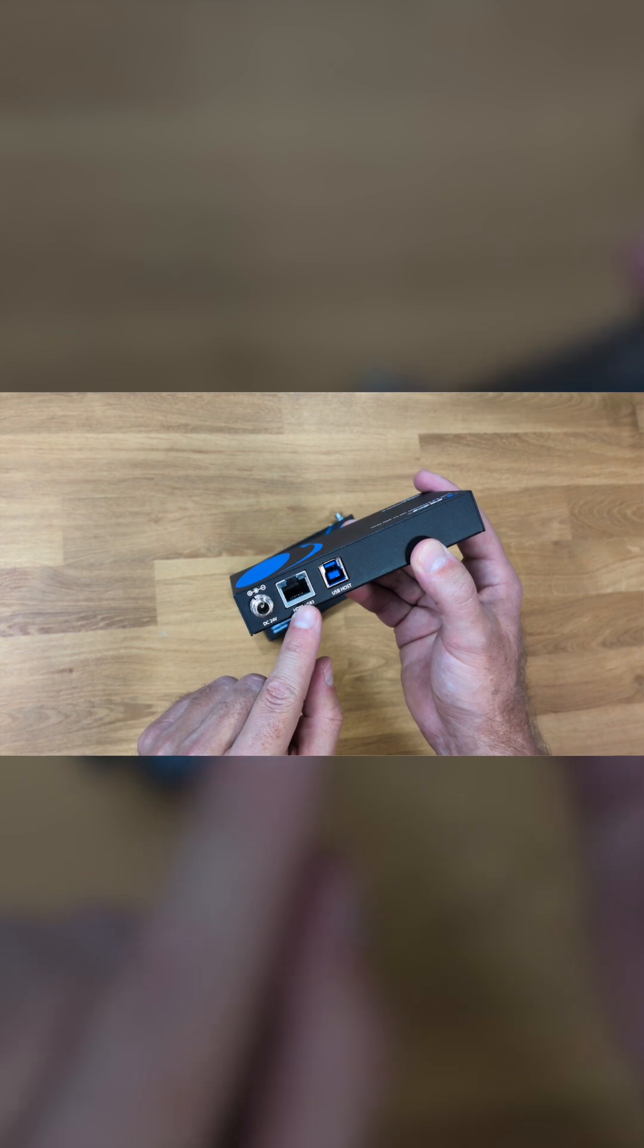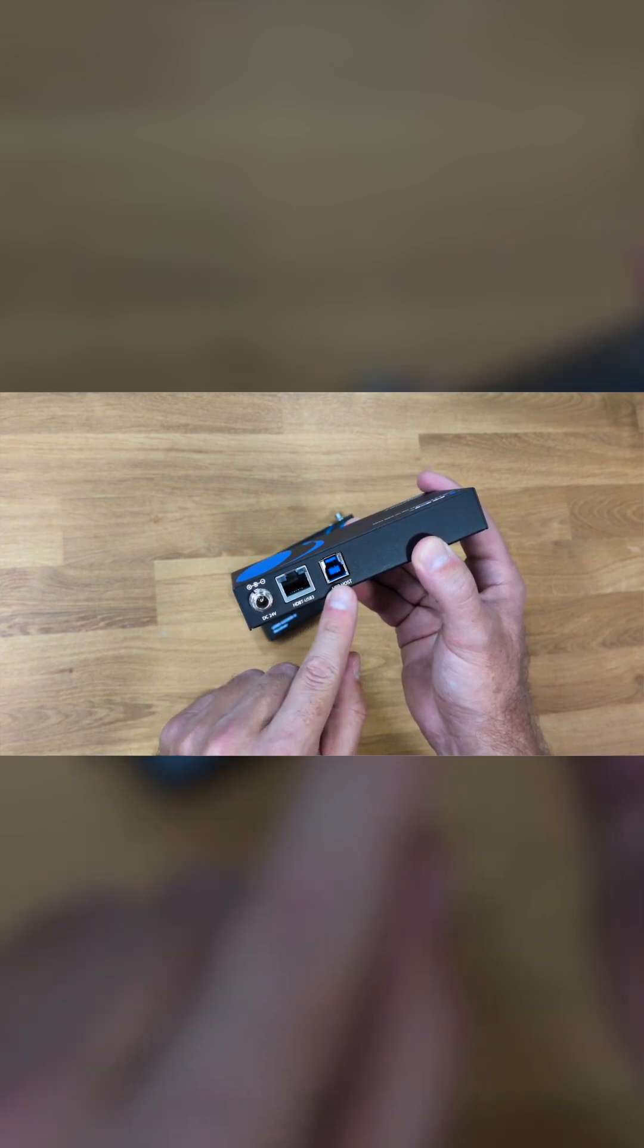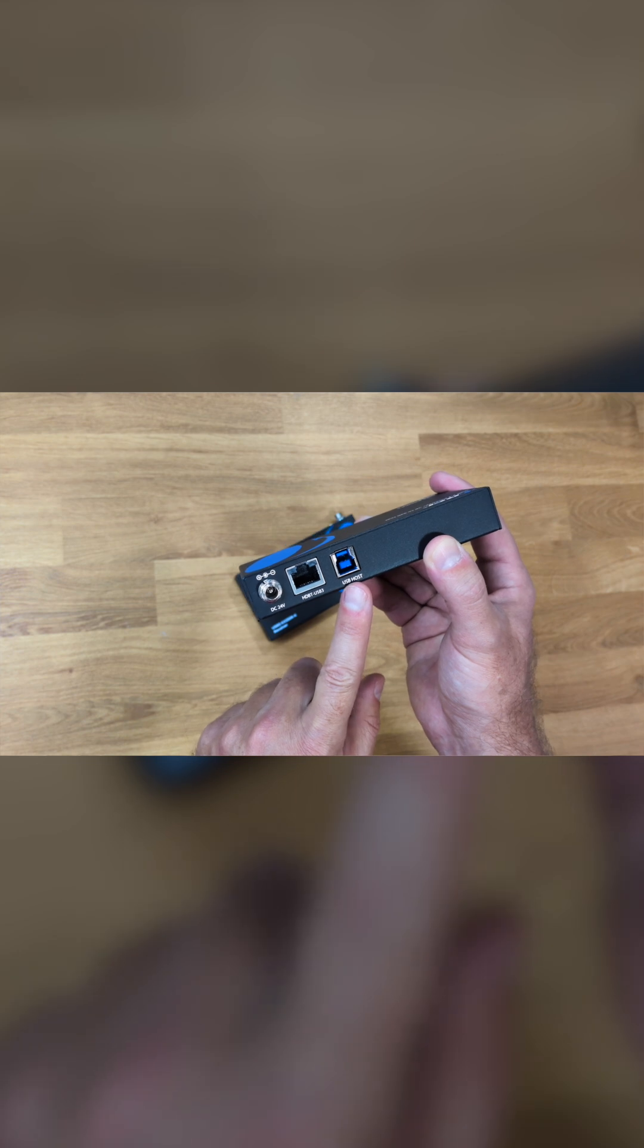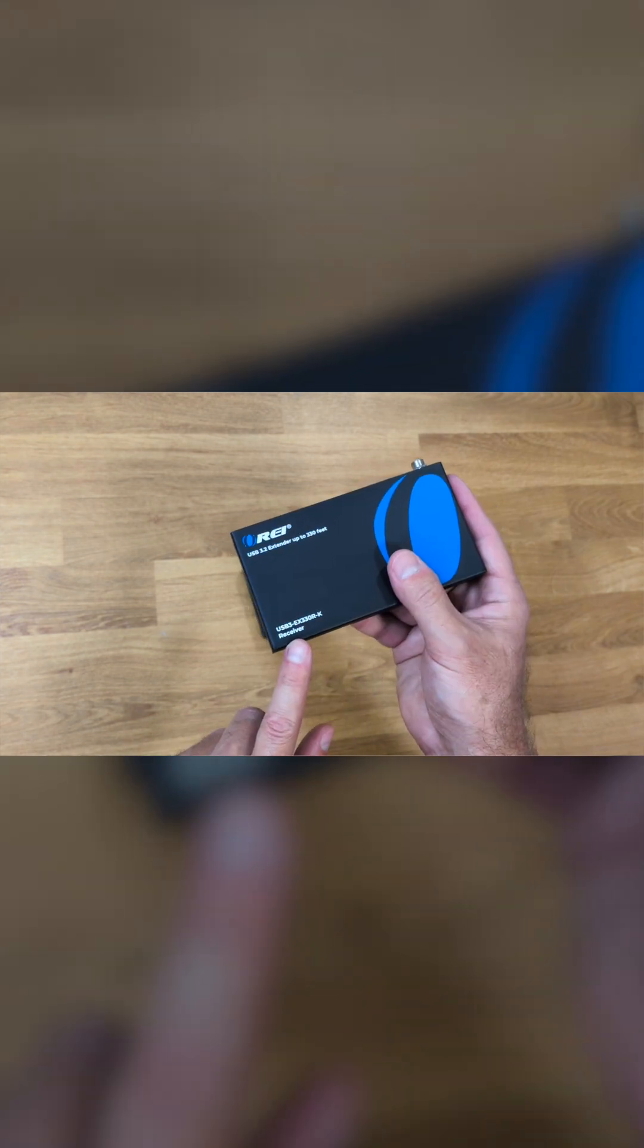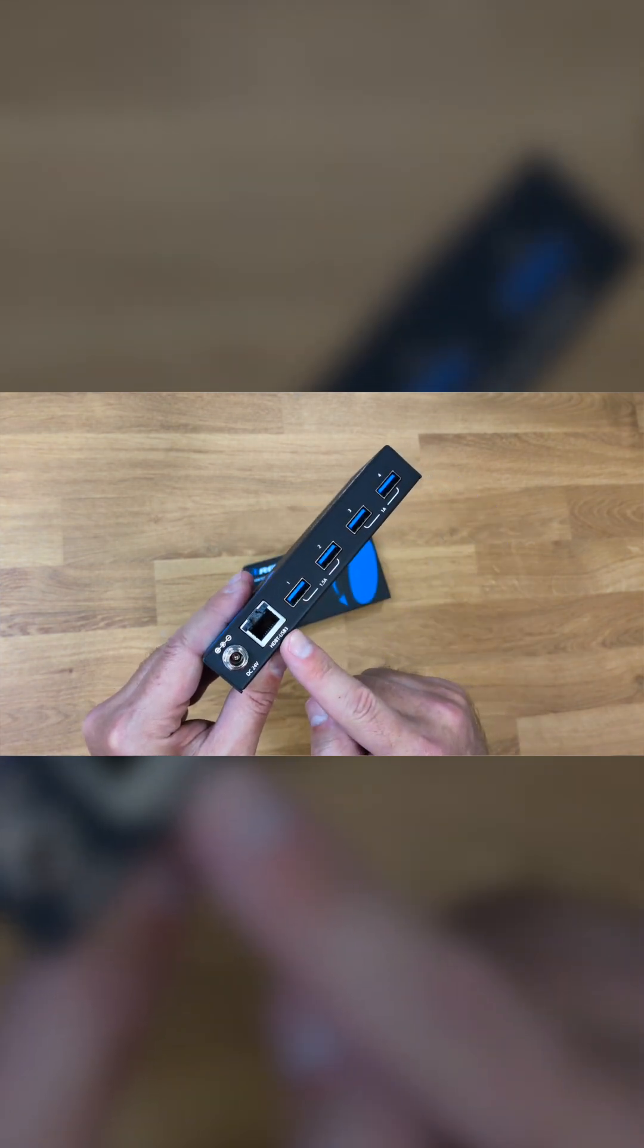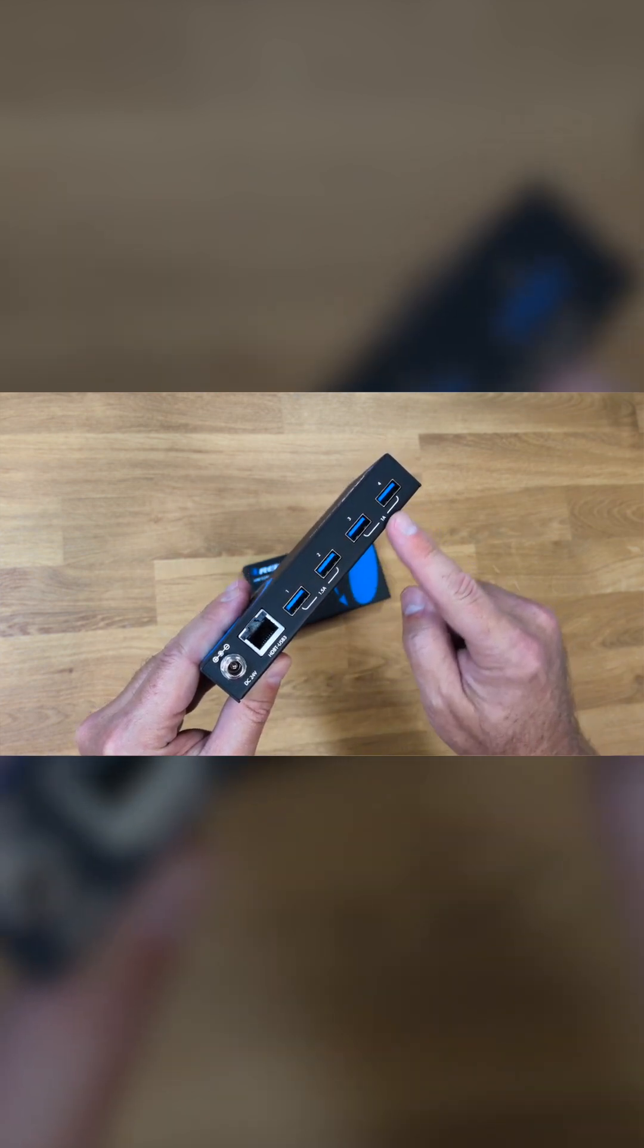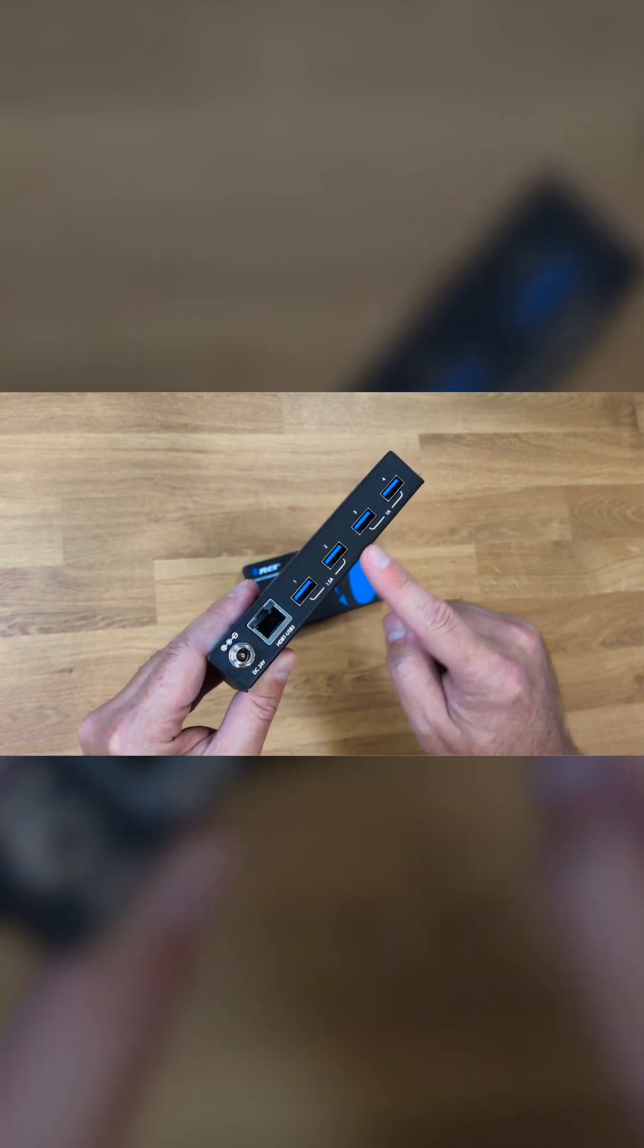Now on the sender unit there is a USB-B port that is where we will be connecting to our computer, and there's also the ethernet connection to connect to the receiver and the power input. On the receiver unit there's the ethernet port that we will connect to the cable that comes from the sender, and there are four USB Type-A ports.